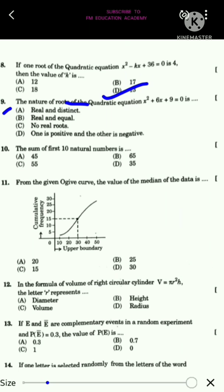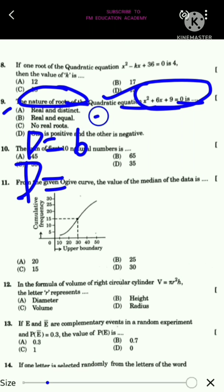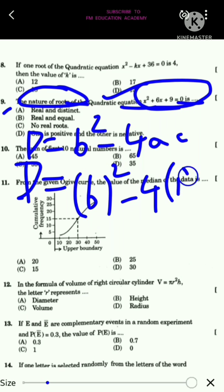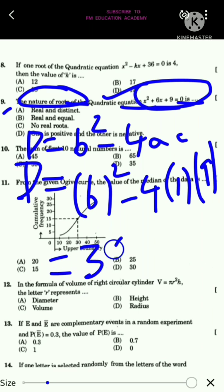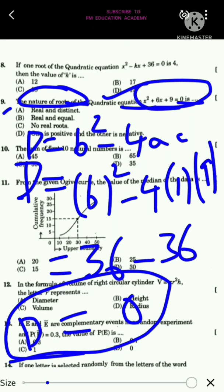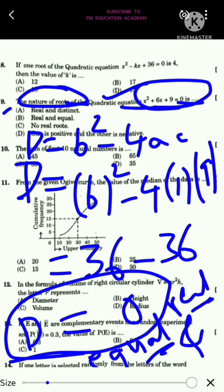The ninth question: find the nature of the roots of x² + 6x + 9 = 0. The discriminant D = b² - 4ac = 6² - 4(1)(9) = 36 - 36 = 0. Since D = 0, the roots are real and equal. The answer is option B.